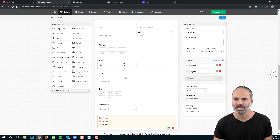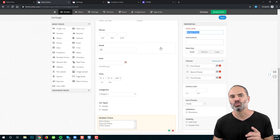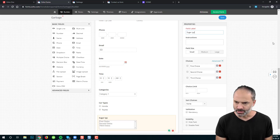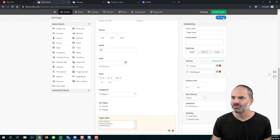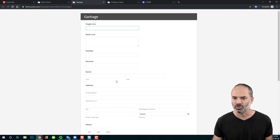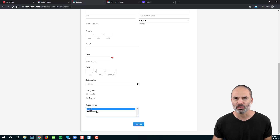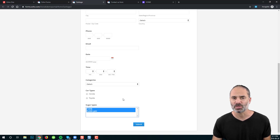Next, we have the multiple choices field. Multiple choices works like the dropdown, but you can choose more than one option. For example, I'll label it sugar types with options like candy and bubble gum. After saving and refreshing the form, you can see you can select one or multiple by holding the Control key while clicking.